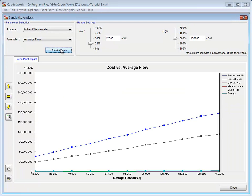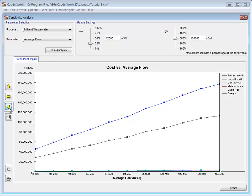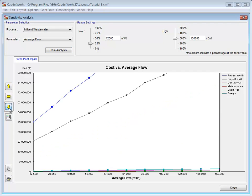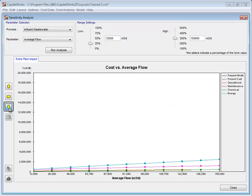Once the graph appears, we notice that of the six lines, only two are visible. To view the other lines, we click the Decrease Scale button until they come into view.